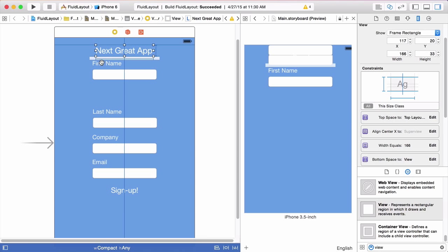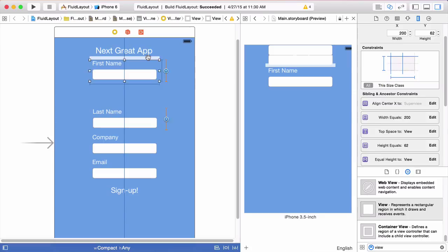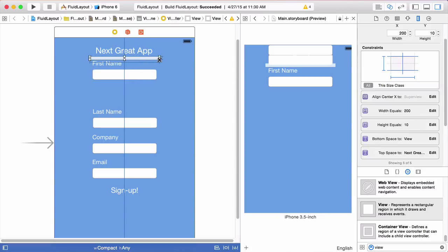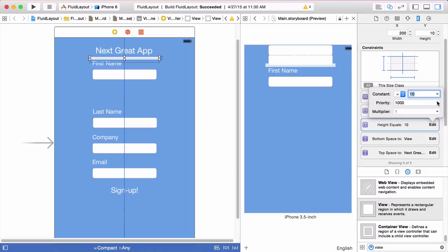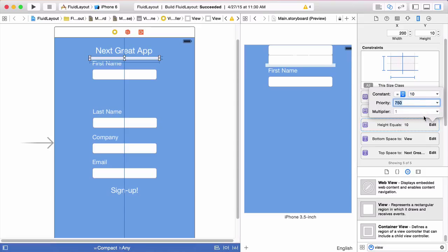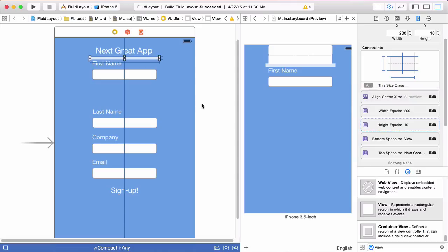The last thing we need to do for this first spacer view is set the priority of its height constraint. Instead of the default 1000, we're going to set it to 750 — slightly lower priority than all the other constraints. That's all we need for this first spacer view. We'll copy it by holding the Option key and dragging it down.